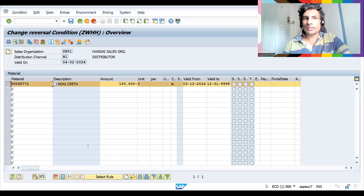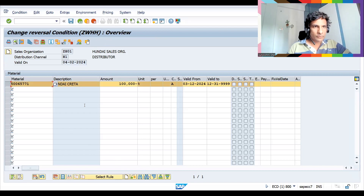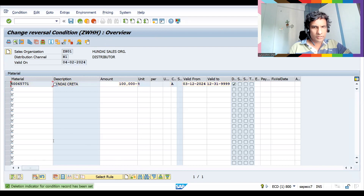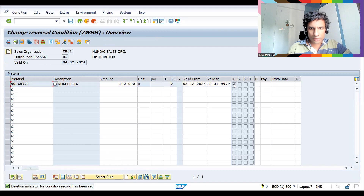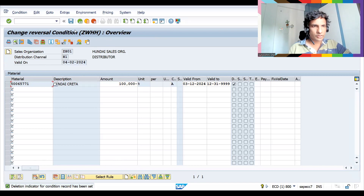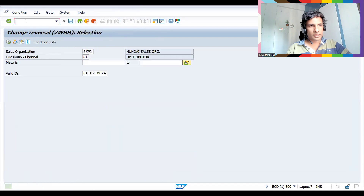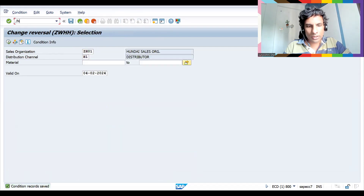In configuration, if you delete this, you can see the deletion indicator is set up. For this we have a specific configuration. Let's save this — it has now been deleted.